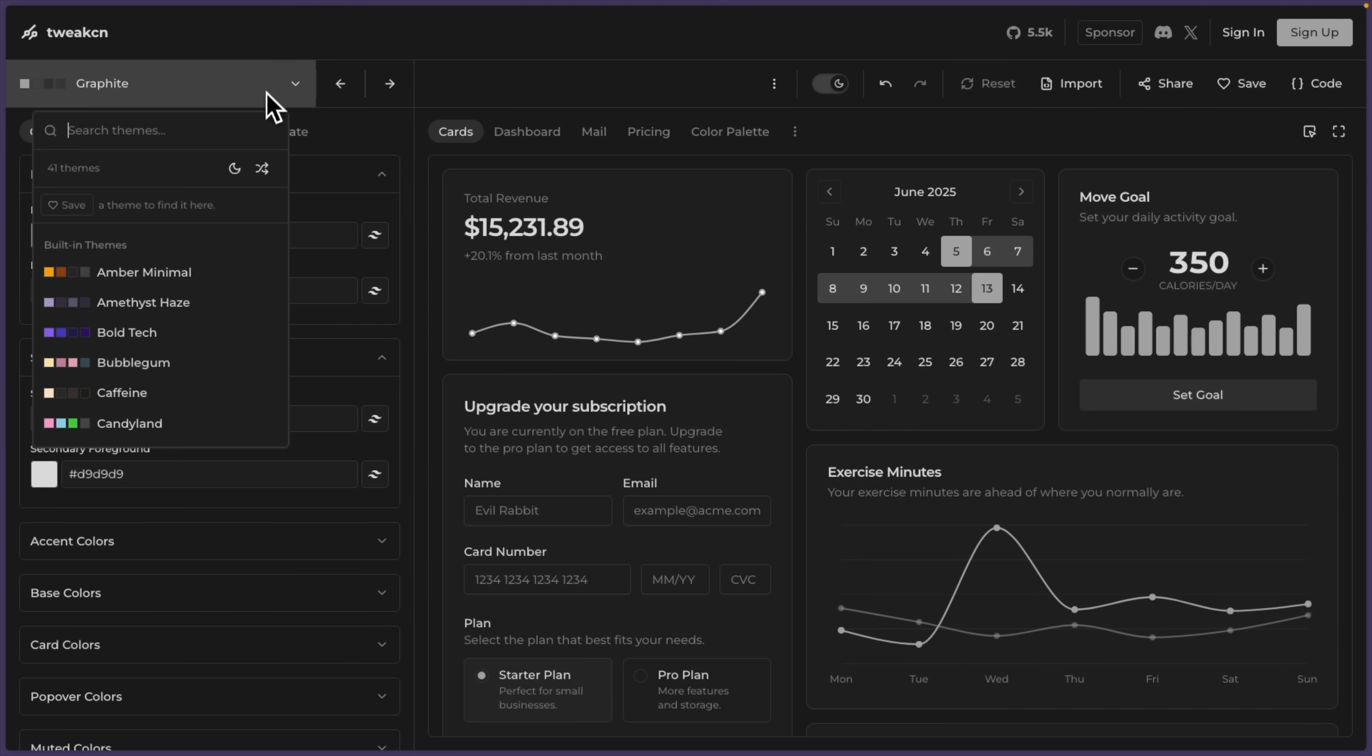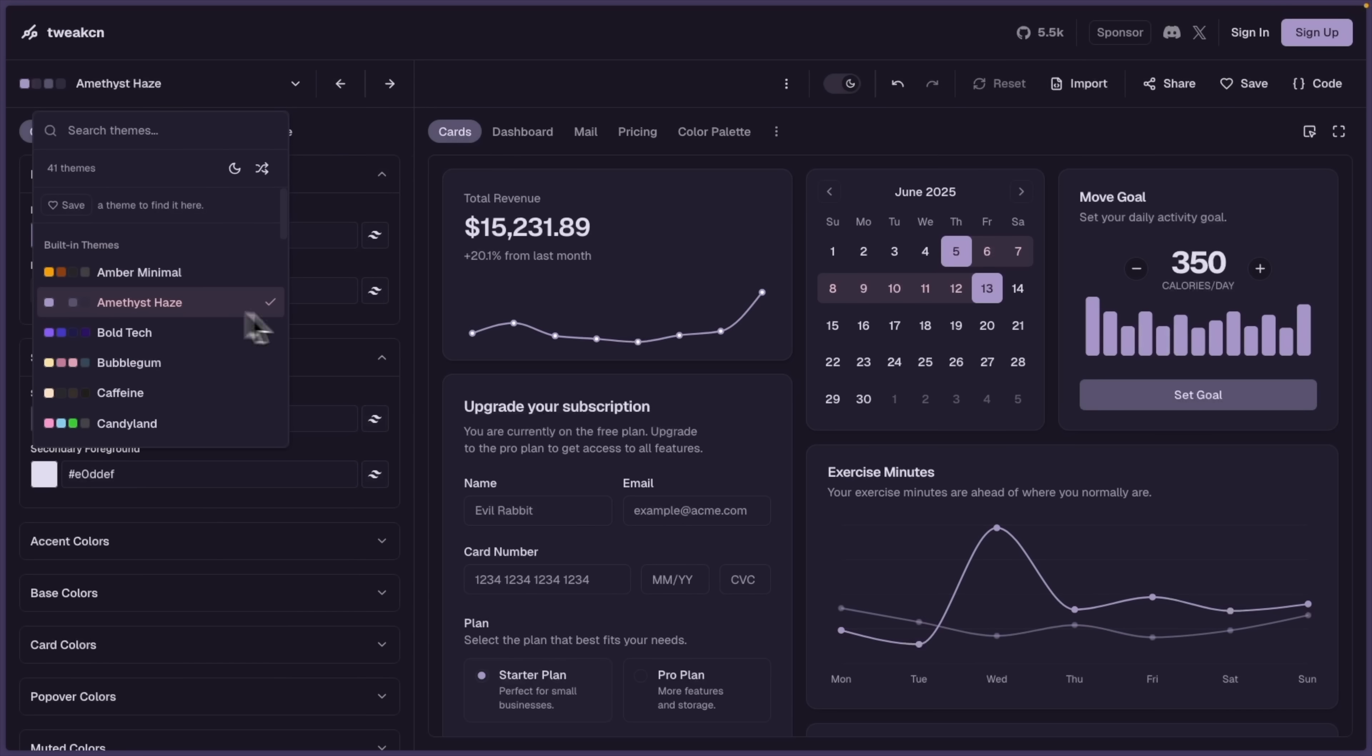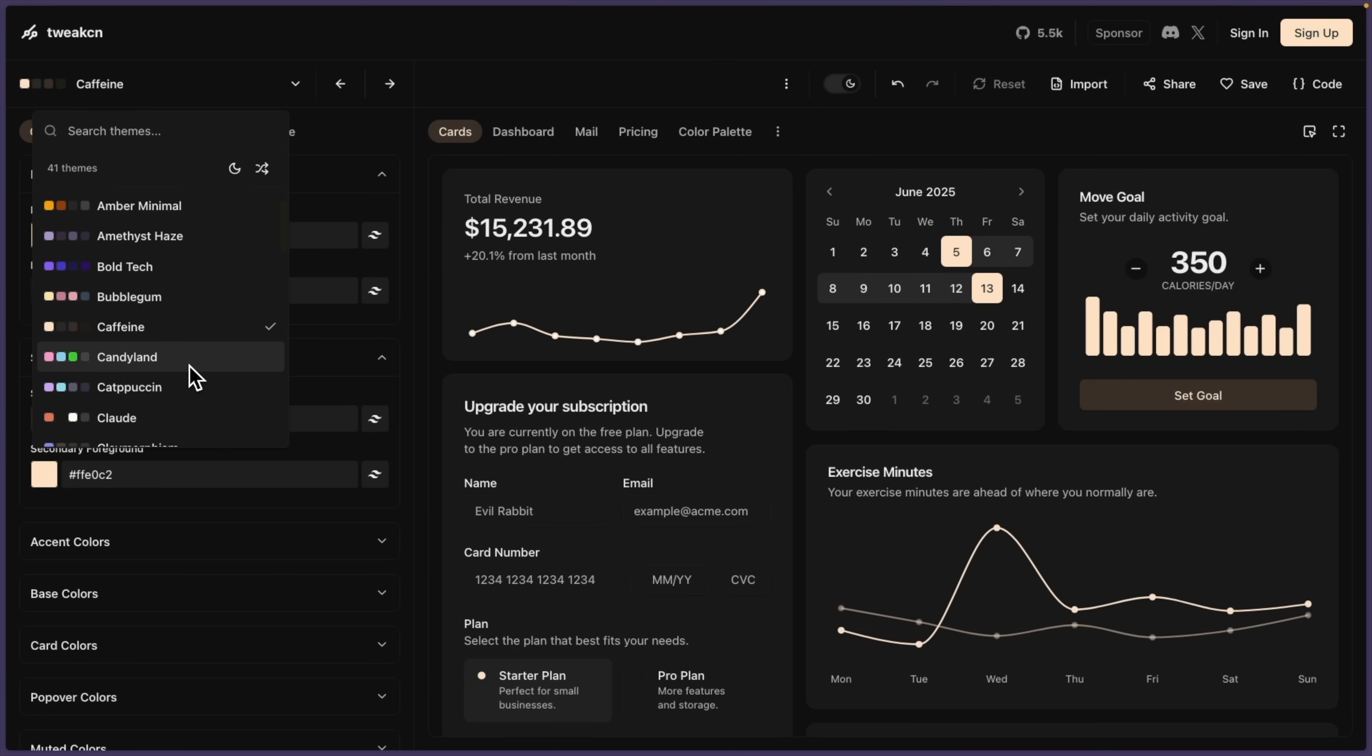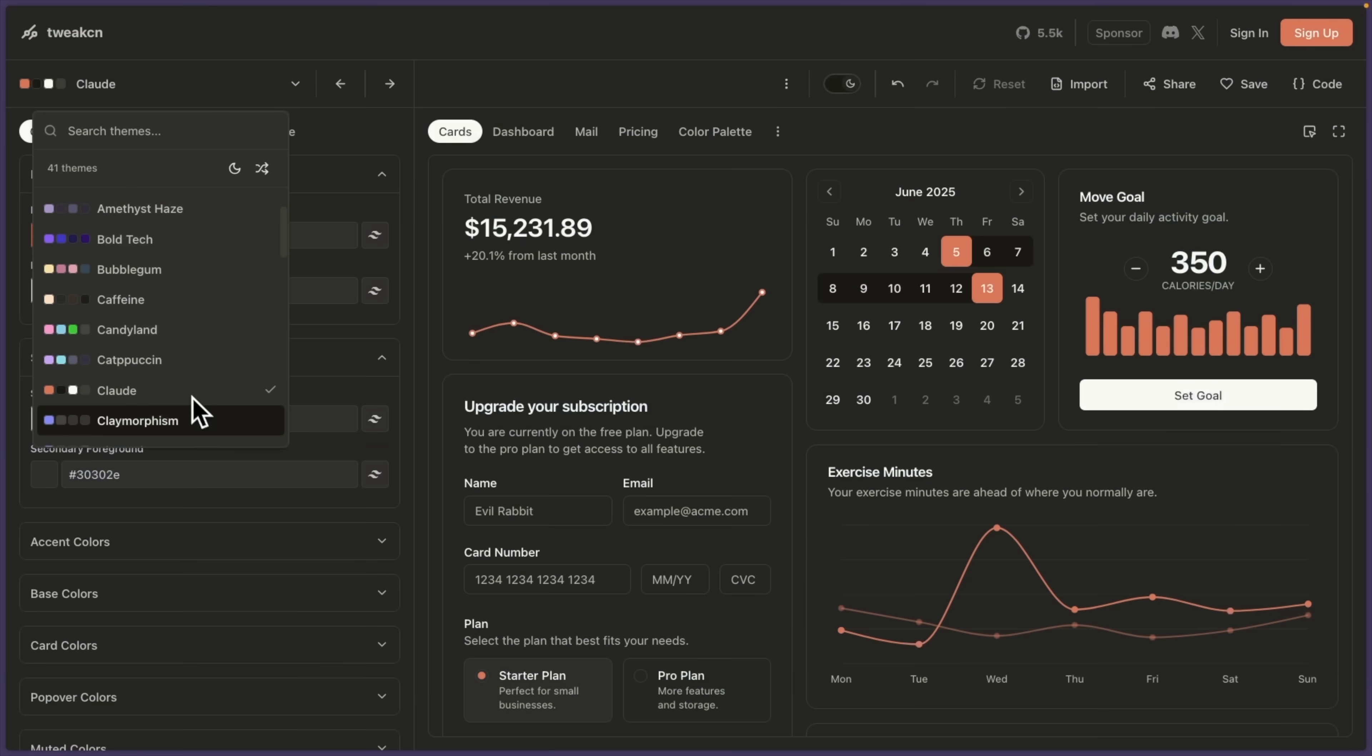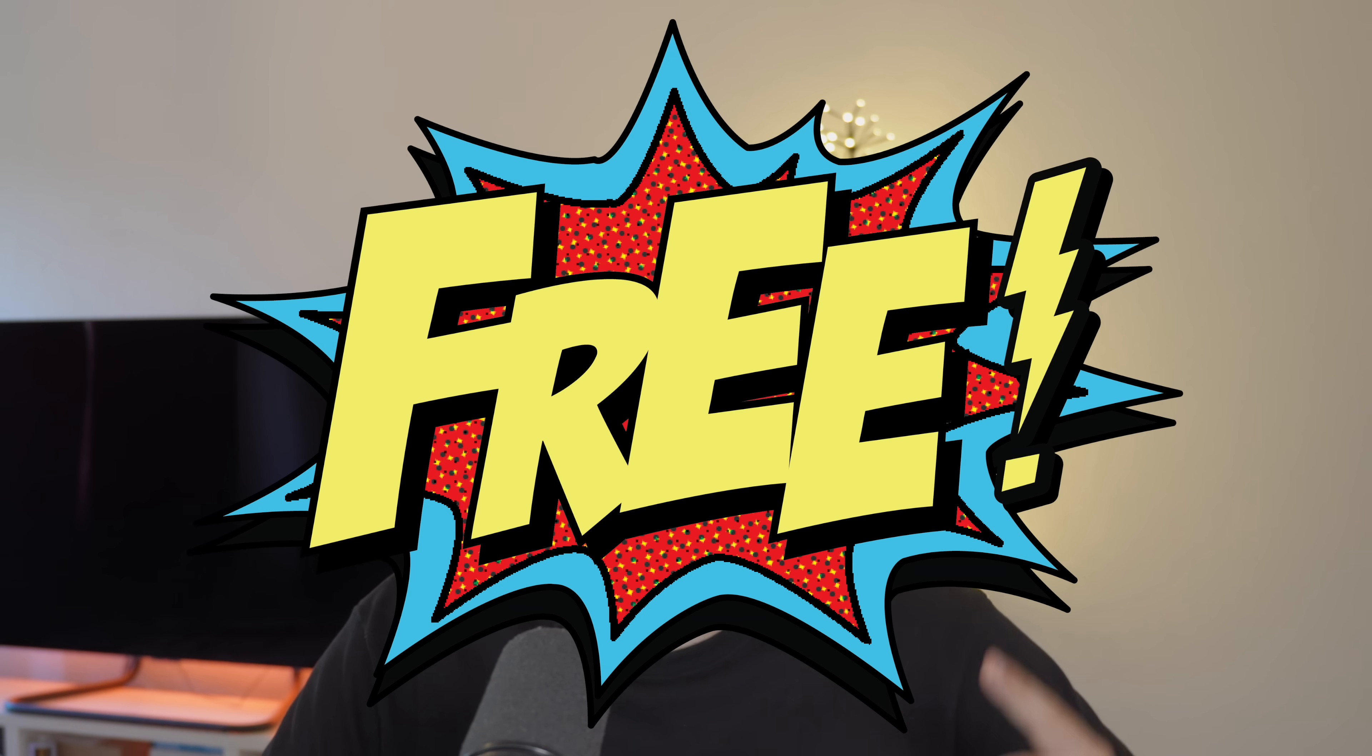And I will even show you a tool that lets you fully customize your ShadCN UI theme so that your website looks completely unique. And the best part, all of these libraries are completely open source and free to use. So with that out of the way, let's check out the five component libraries.